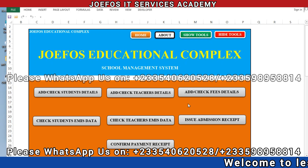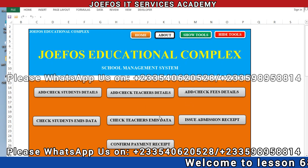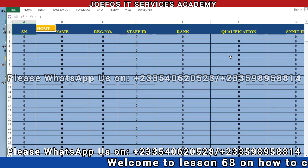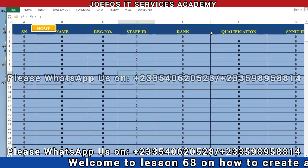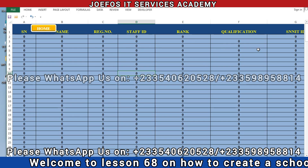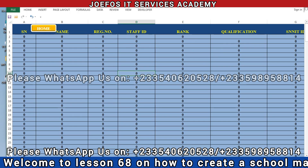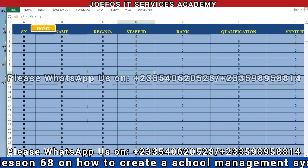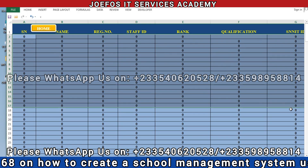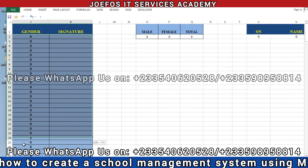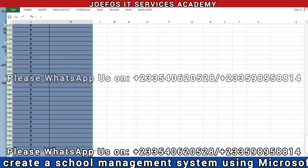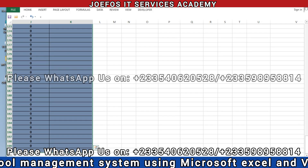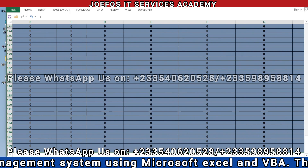We start by clicking on 'Check Teachers EMIS Data' which takes us to the teachers EMIS data sheet. We are working with the qualification column here. We need to select the entire table from the beginning to the last section — the signature section — then move it to the side. After selecting the whole table, we scroll to the top.